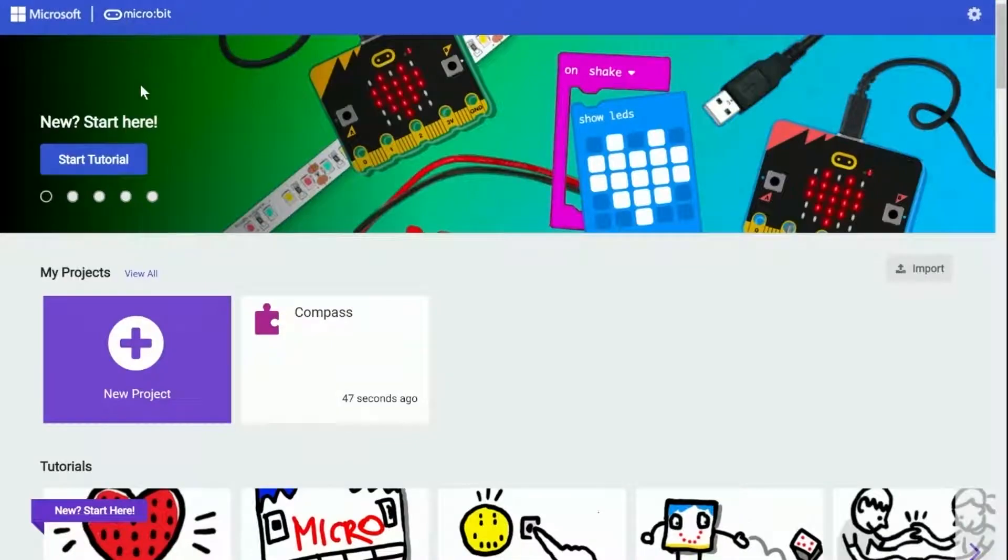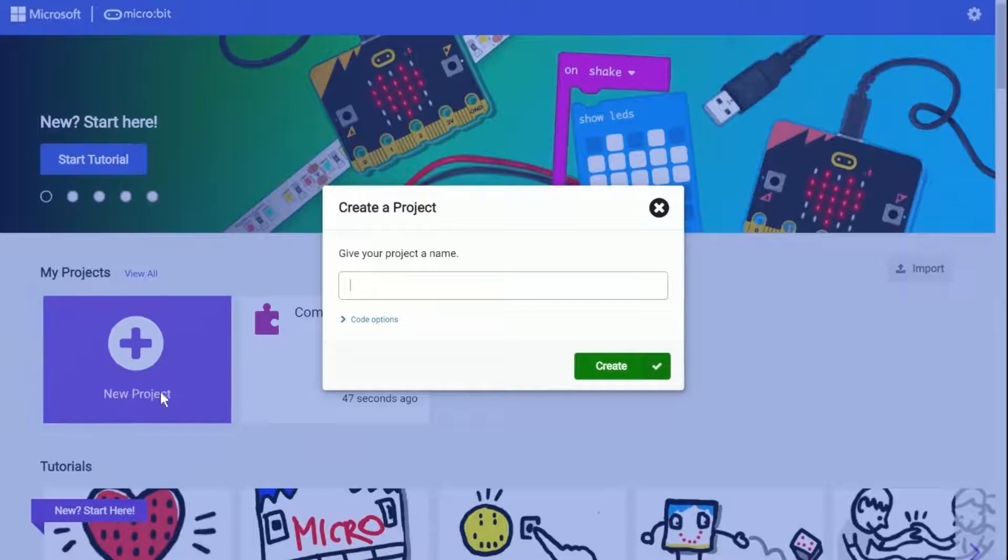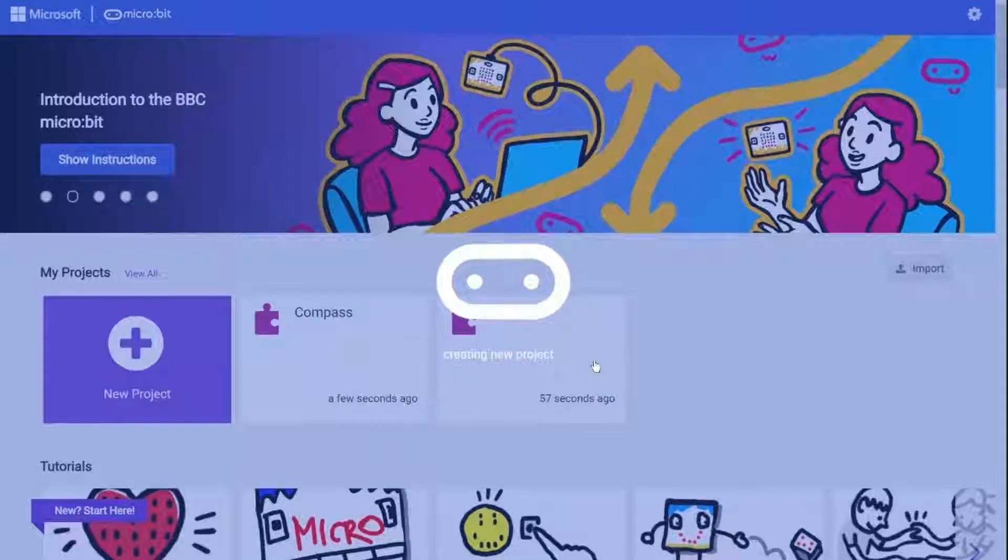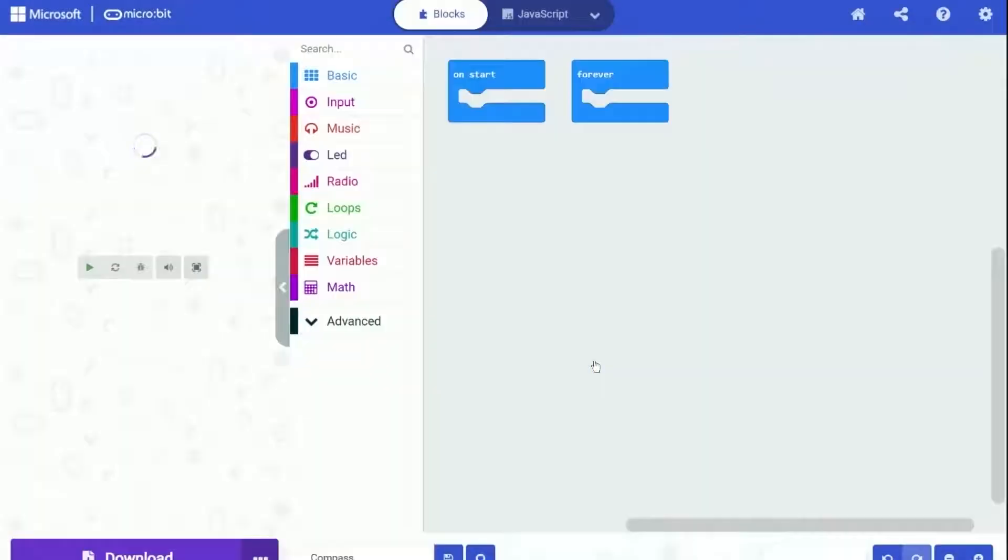Let's create a new project on Microsoft MakeCode to start. I am creating this project and naming it as Compass. And just as showing in the video, MakeCode editor will set up the project in a quick moment.